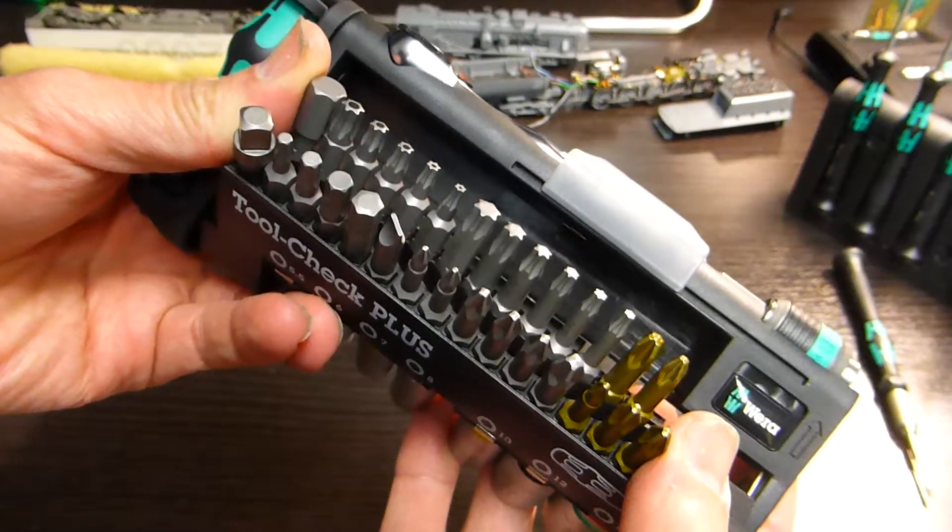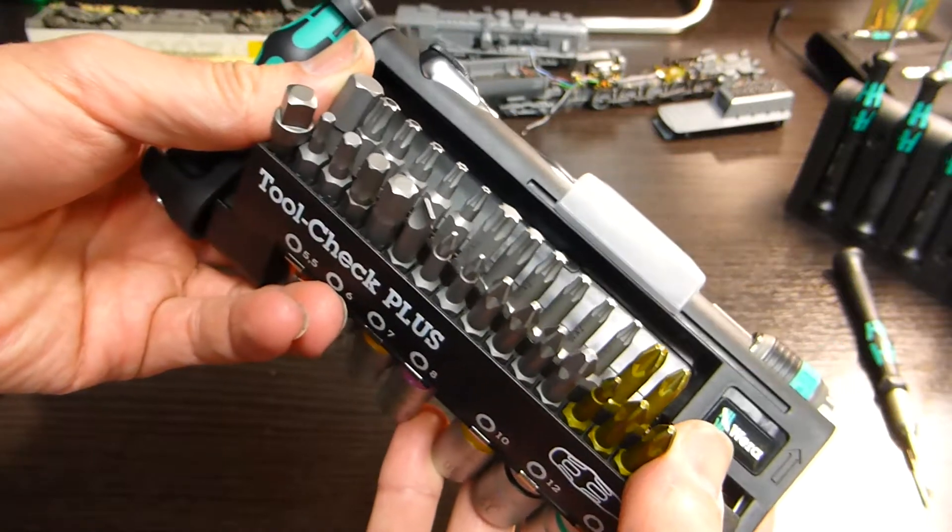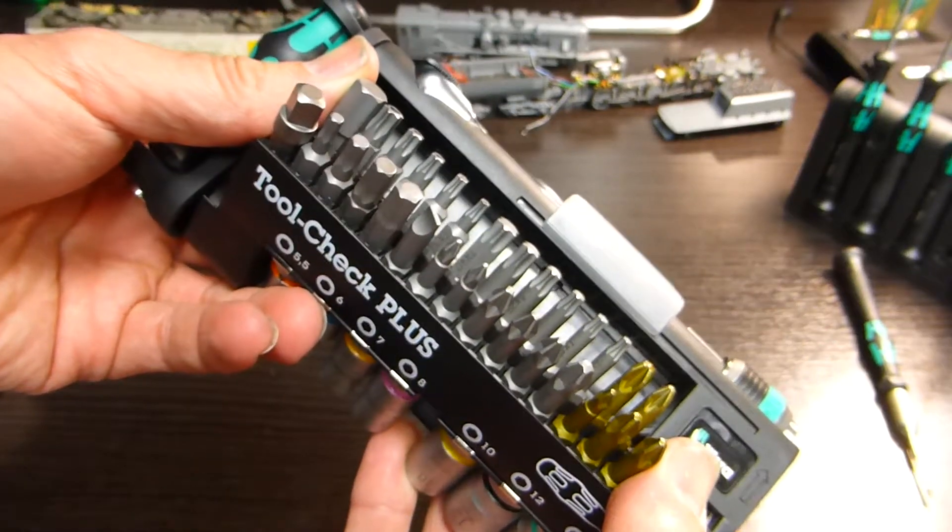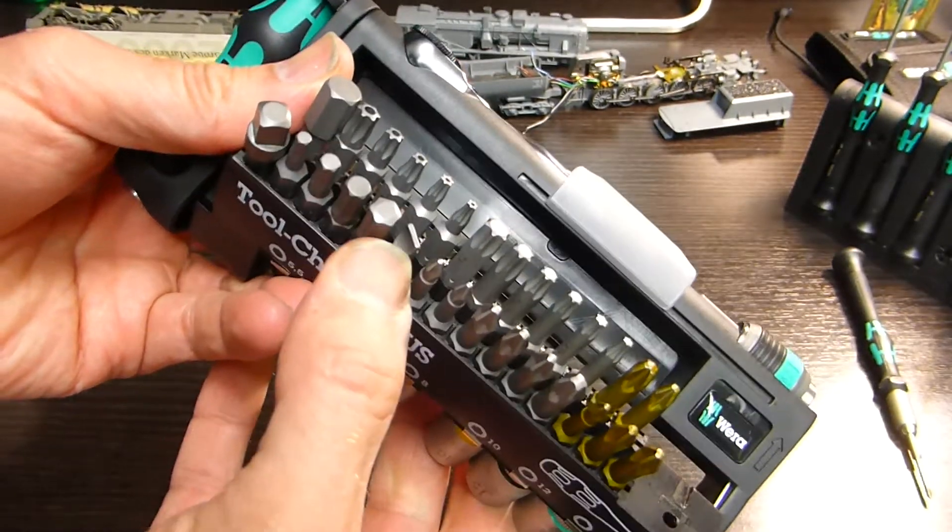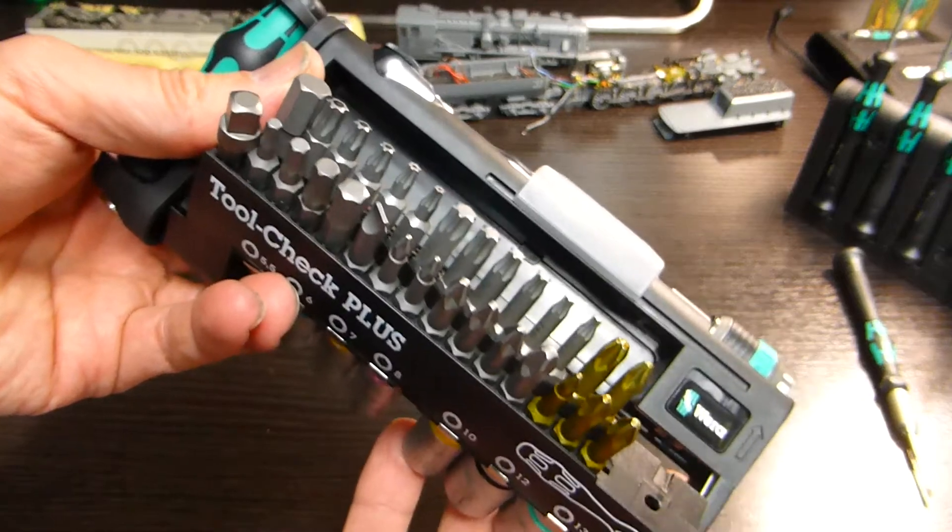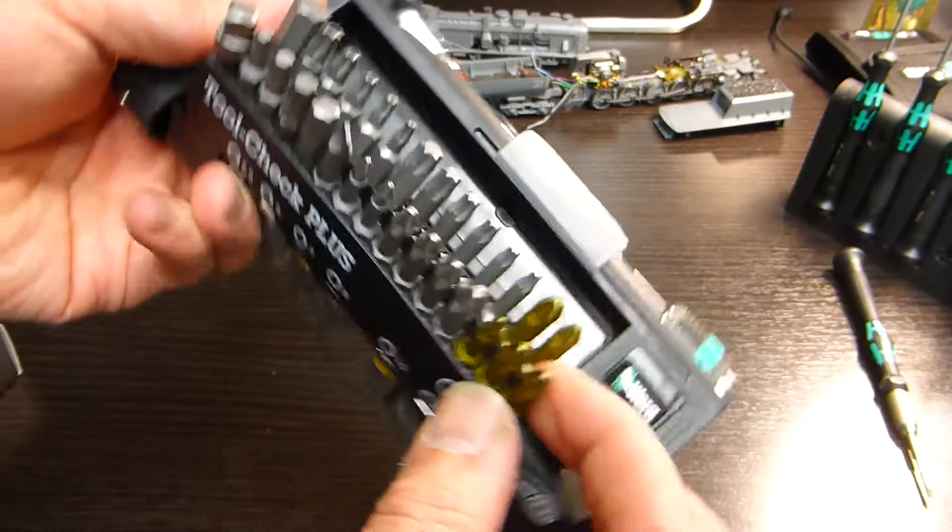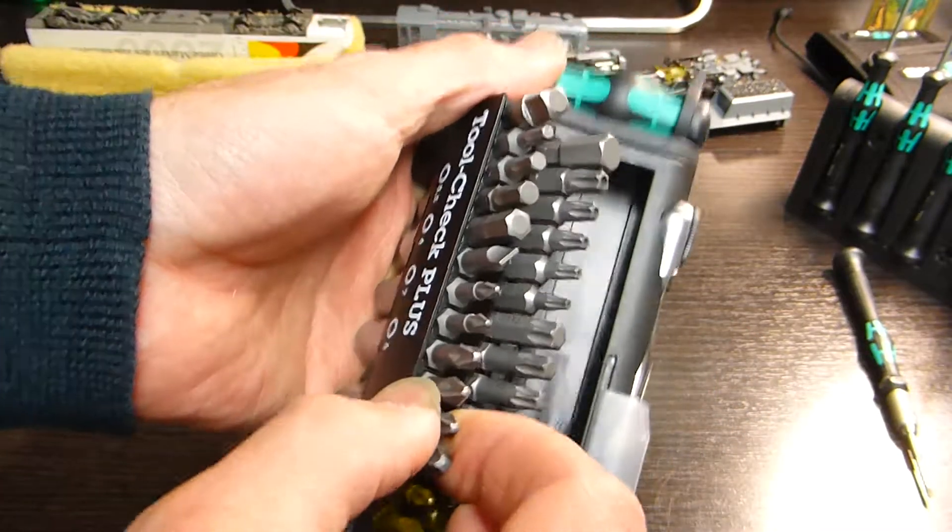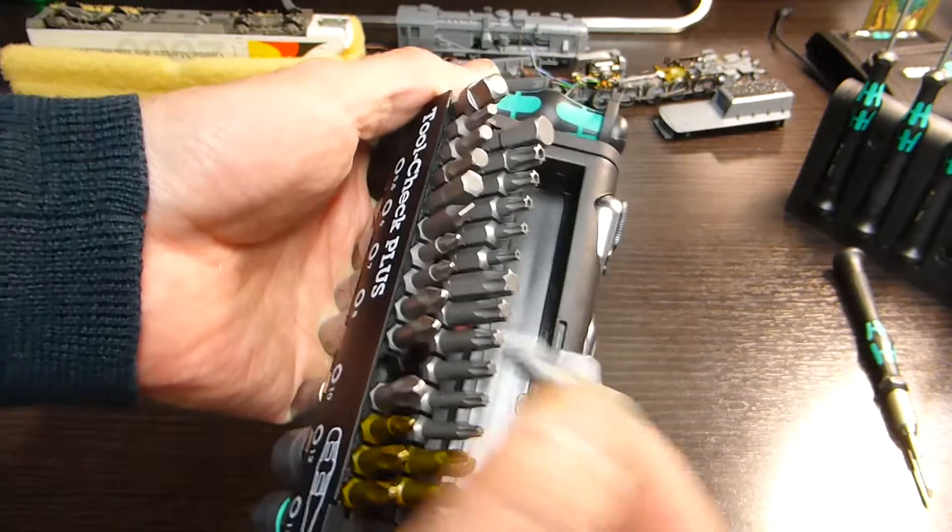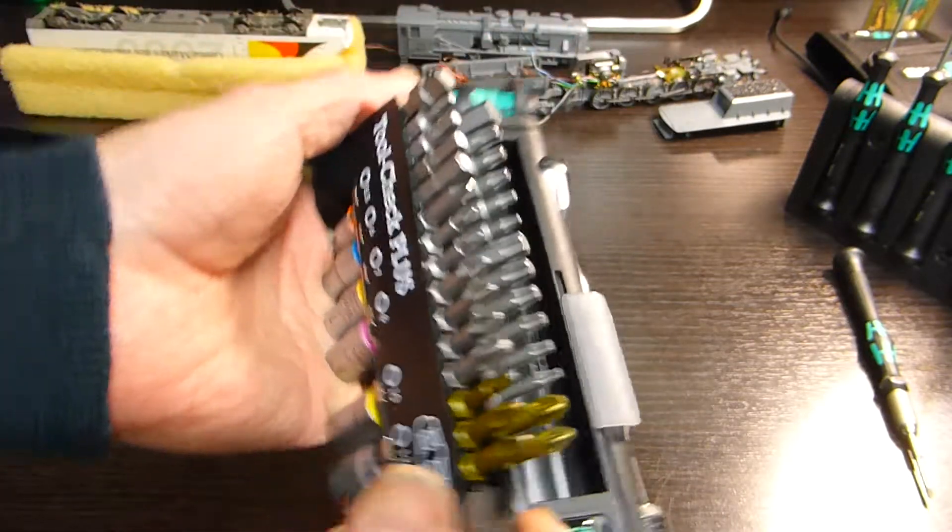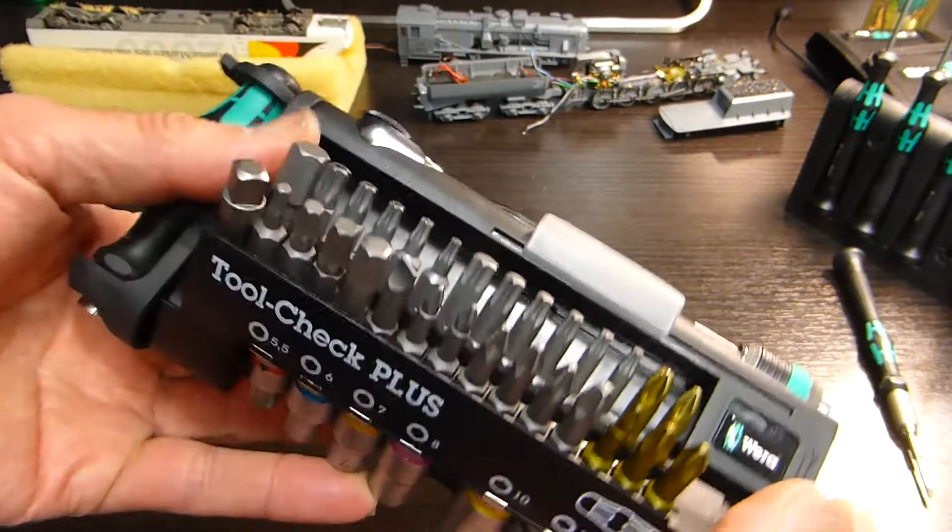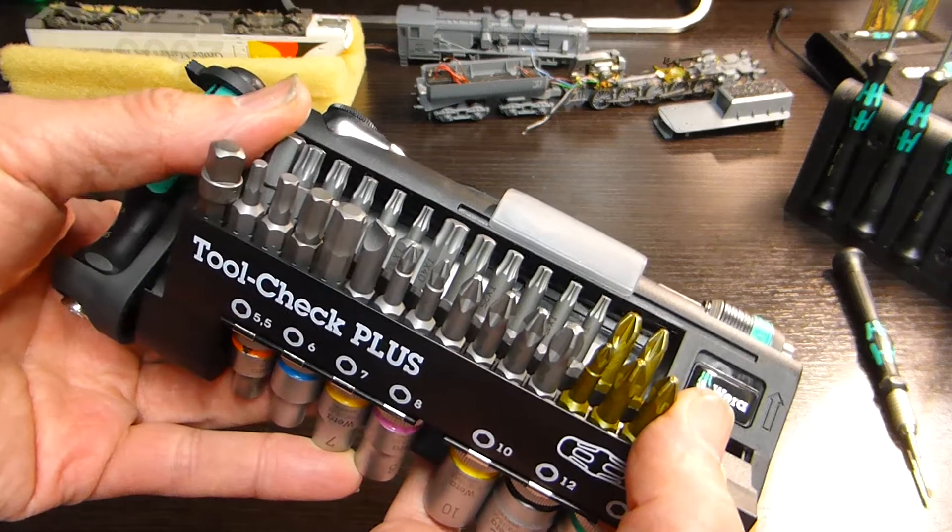There's Phillips bits, torques, various other ones. I've got one slotted one there as well. So they're quickly available, you can grab them and pull them out quickly and then put them back. These are really durable bits, they won't break easy.